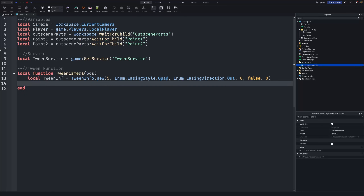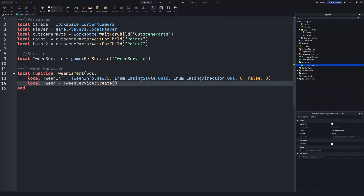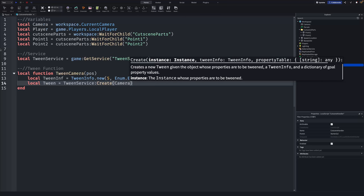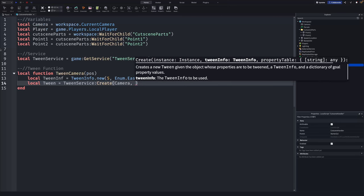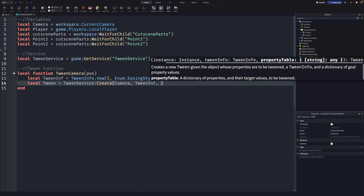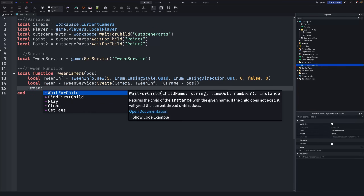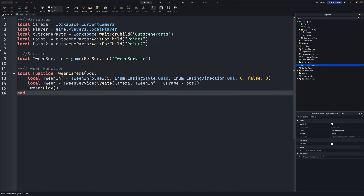Go down a line and write: local tween = TweenService:Create(). It takes three parameters: first the camera, then our tween info (tweenInf), then a table with curly brackets containing CFrame = pos — our position argument. Finally, write tween:Play() on the next line to close the function.